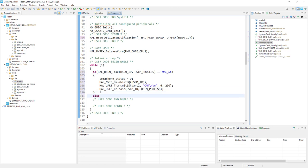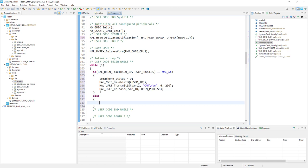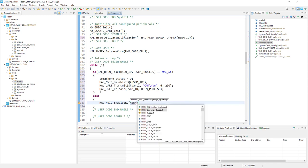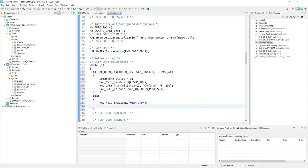Now let's code the case when it is not possible to take the semaphore — meaning it has already been taken by the other core. The first thing to do is enable the interrupts for the semaphore to receive information about its release. After this, we wait in a loop for the semaphore status flag to be set. The semaphore status is cleared at the beginning, and within our hardware semaphore interrupt — triggered once the semaphore is released — the semaphore_status variable is set. Once set, we exit the else condition and try again to take the semaphore.